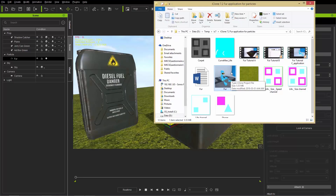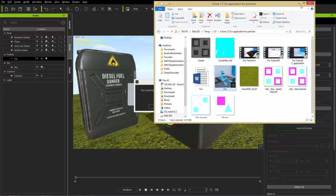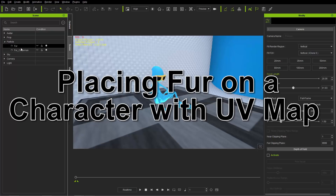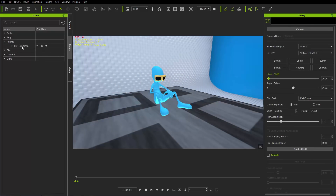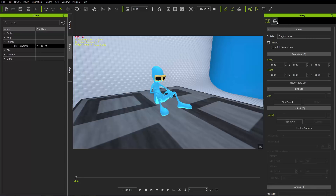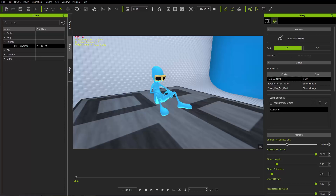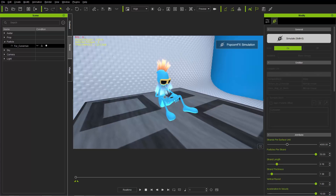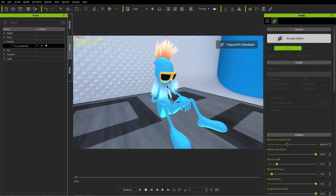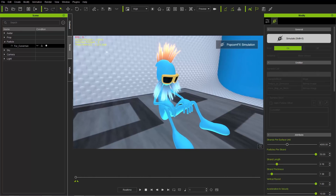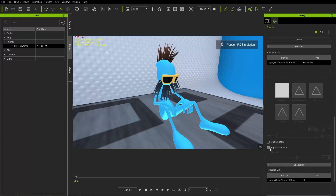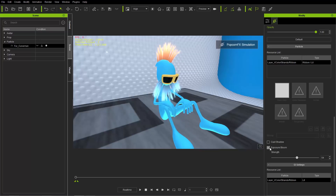For the final example, I have a saved project with a character I'll call 'curve man'. I'm going to delete the existing fur and start fresh. The fur particle is assigned to the character — you can see this in the Sampler Mesh. When I Shift+S to simulate, you can see he has a beard and a cool glowing mohawk. The glow comes from the Exposure Bloom setting, which you can deselect if you prefer a non-glowing result.